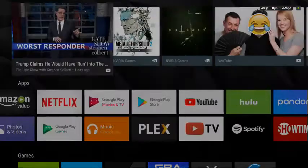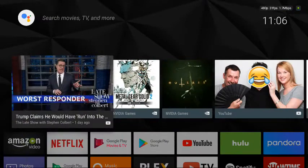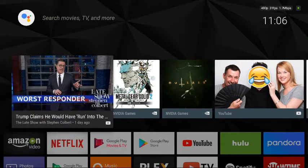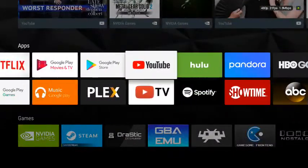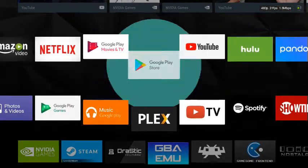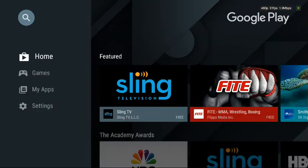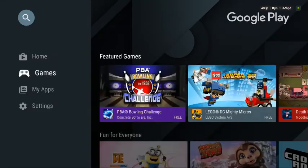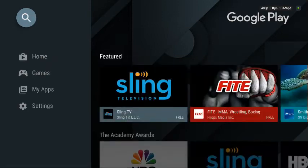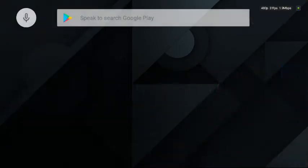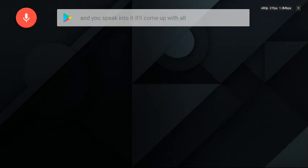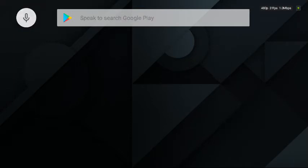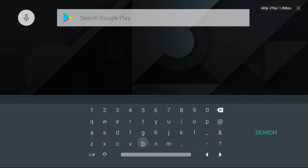The only downside is you can't browse Google. The only way you can browse Google is you go to the Play Store. That's how apps open. You go to search and you can speak into it and it'll come up with all your stuff. You can also use the keyboard. If you hook up a mouse, you can actually use your mouse as you can see.